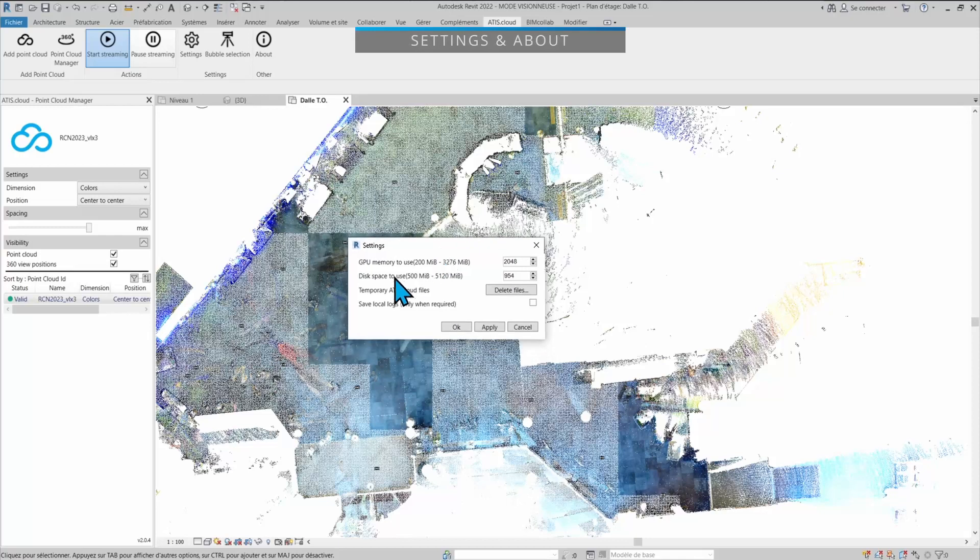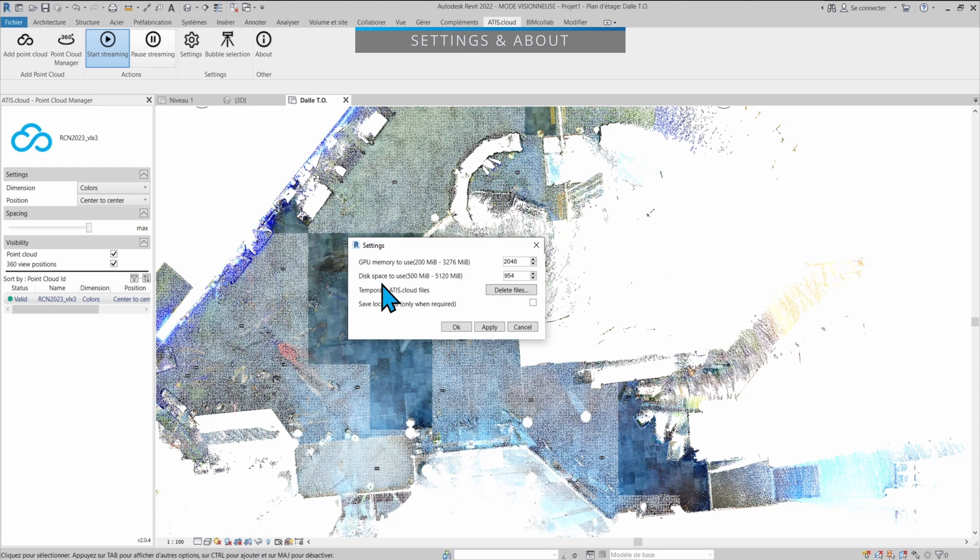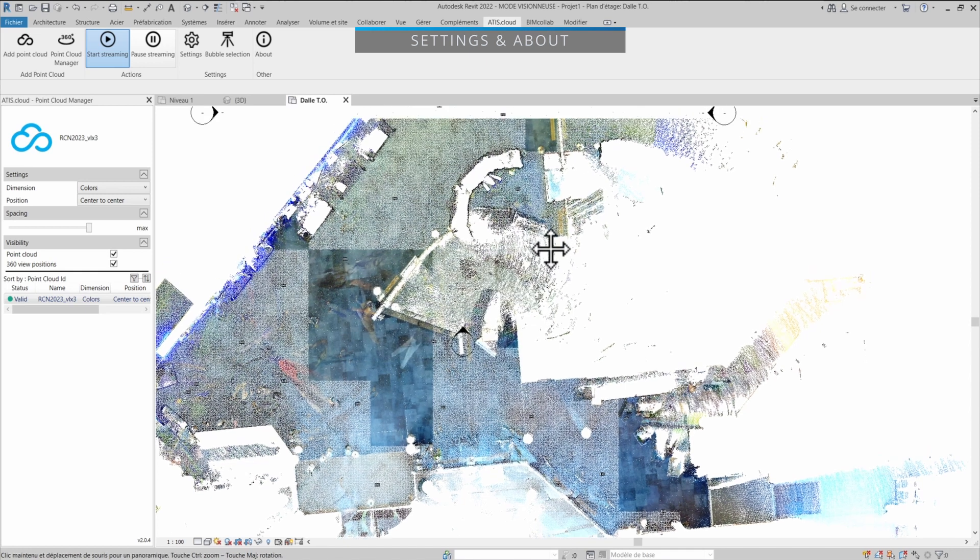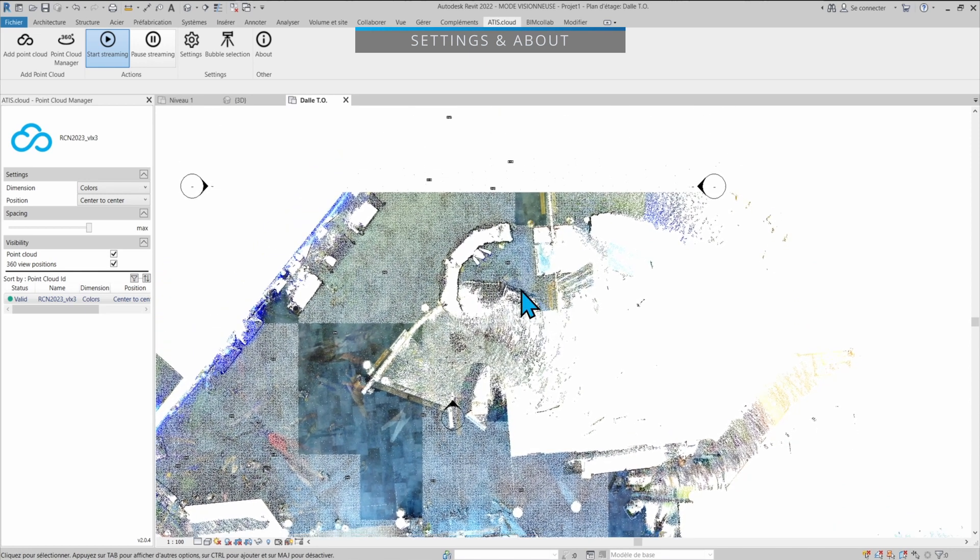Here in the settings, you will be able to change the GPU memory that you're currently using and the disk space that you use for Revit. Because there is a cache system that will allow us to load the points quicker. So that means that once an area has been loaded once, it is then saved onto your computer in cache.